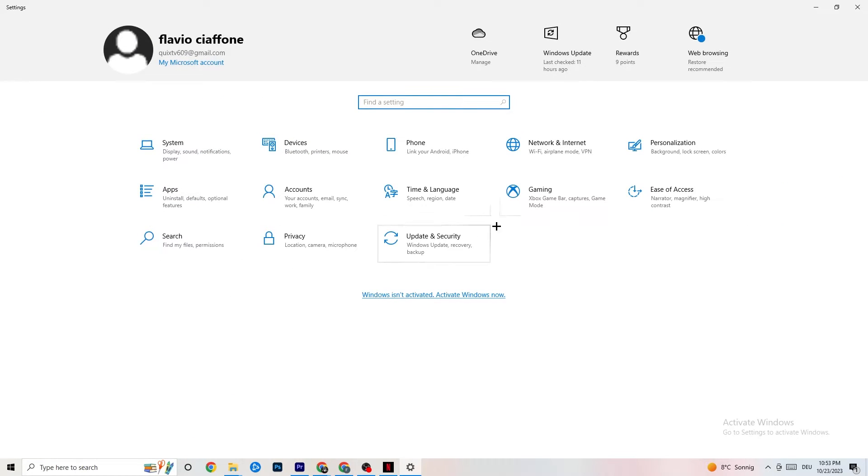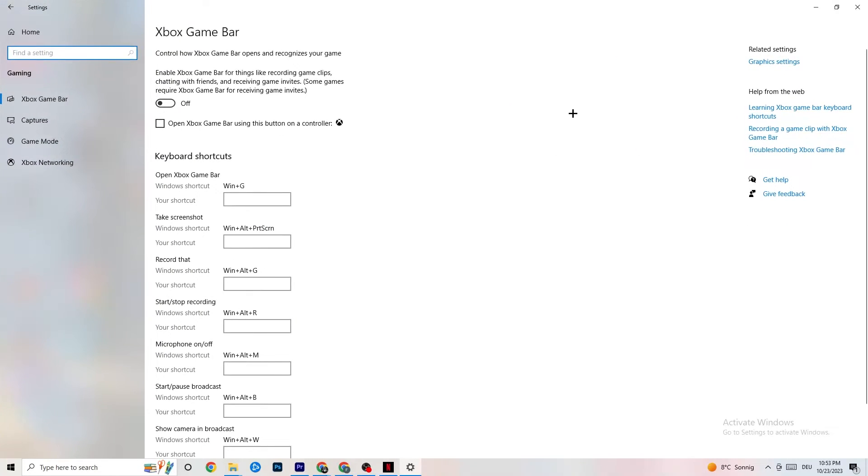I want you to click onto Gaming. Once you're at Gaming, you're going to stick around Xbox Game Bar. What I want you to do here is really simple. I want you to turn this off. Because the Xbox Game Bar is just going to suck a lot of performance.